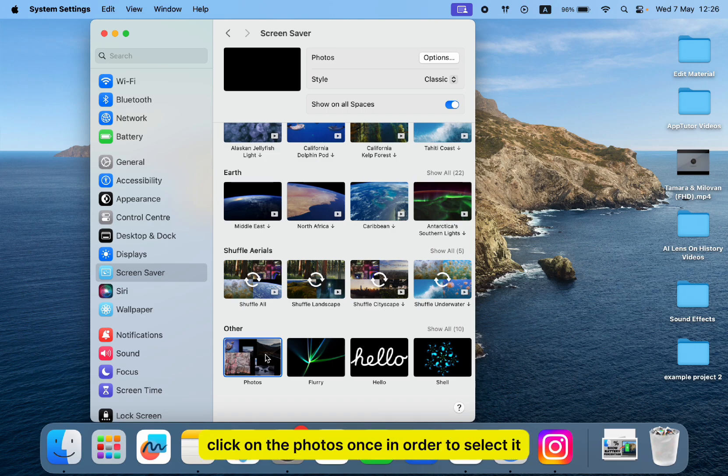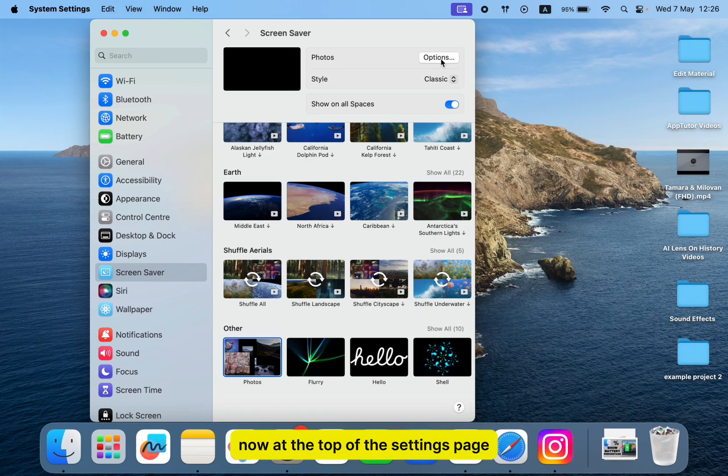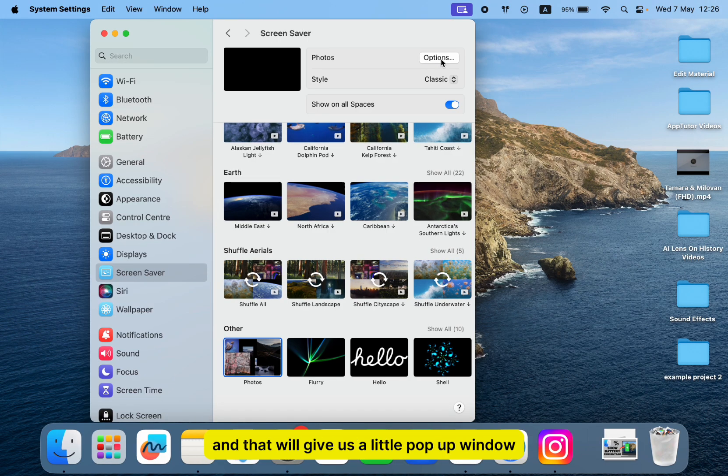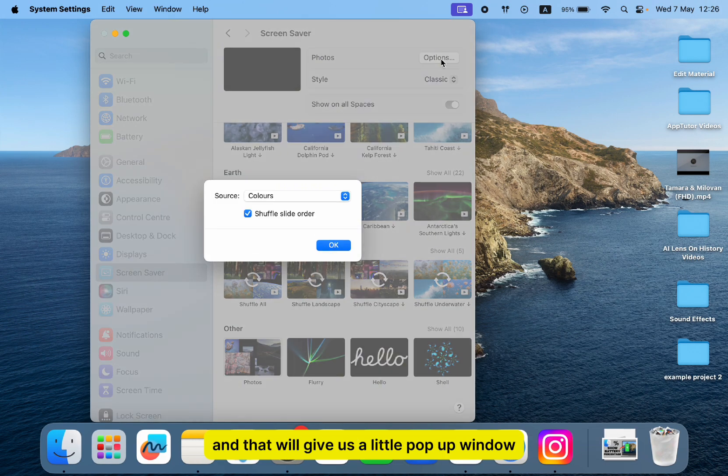Click on the photos once to select it. Now at the top of the settings page, you'll need to click on the options right here, and that will give us a pop-up window.